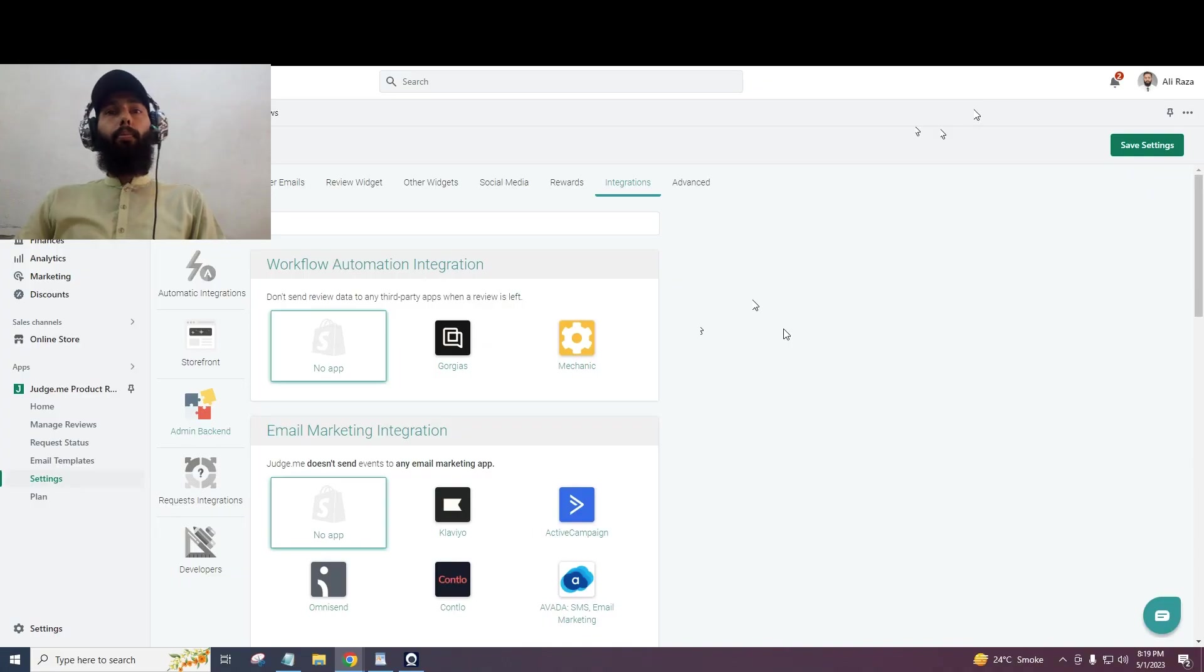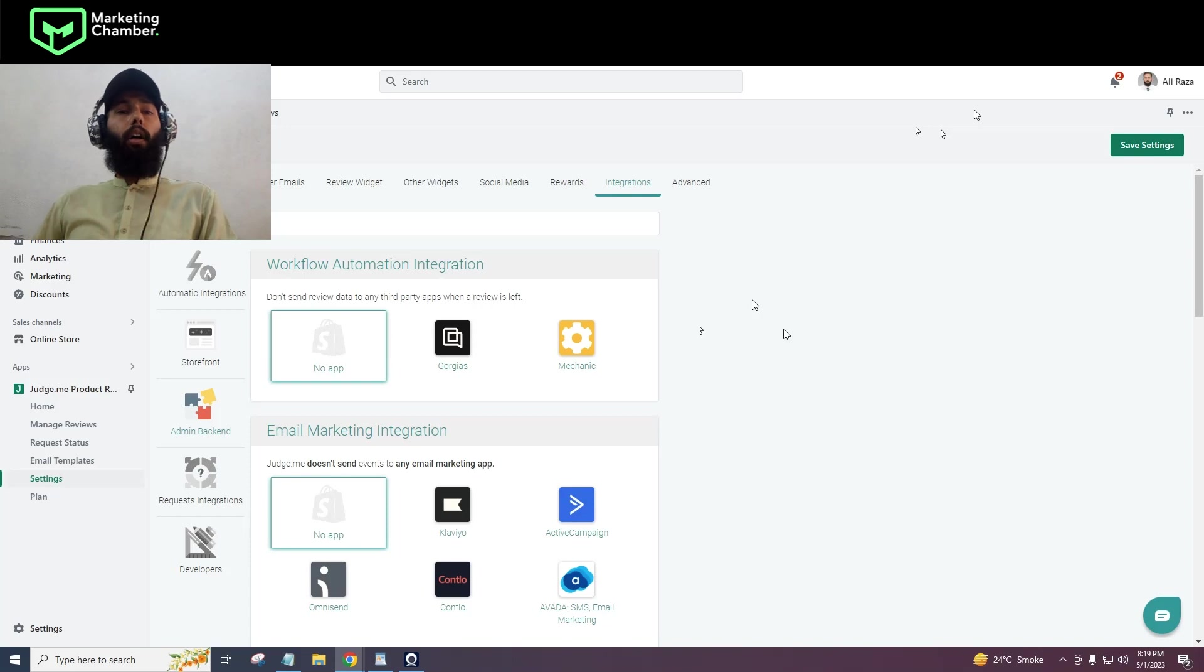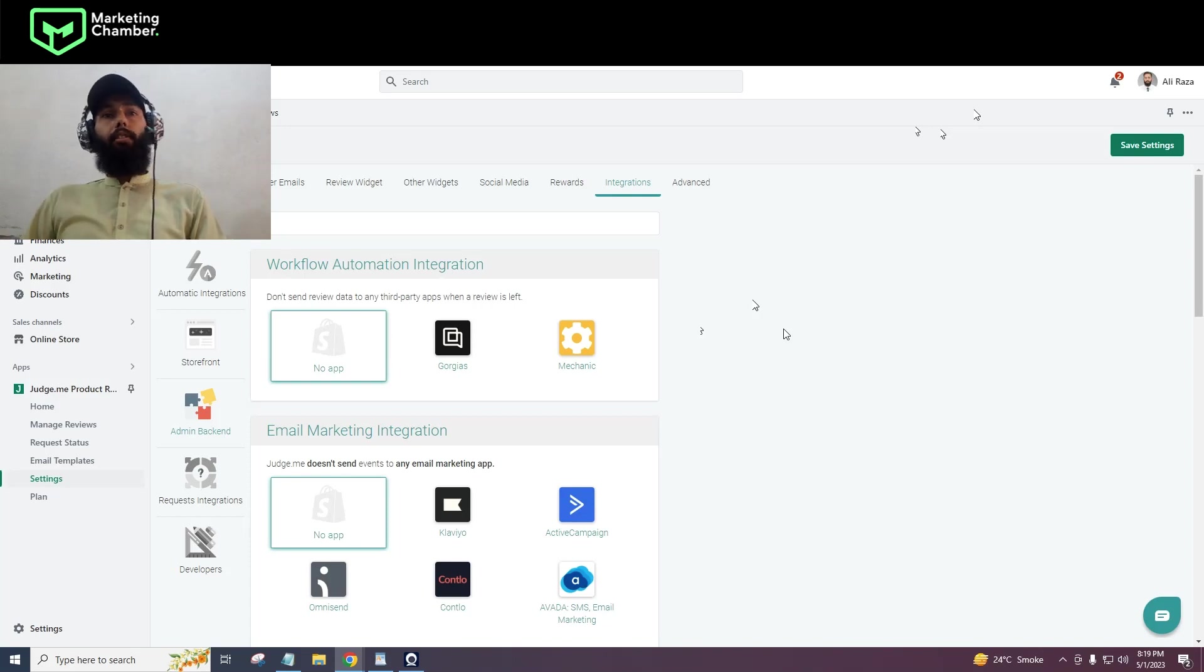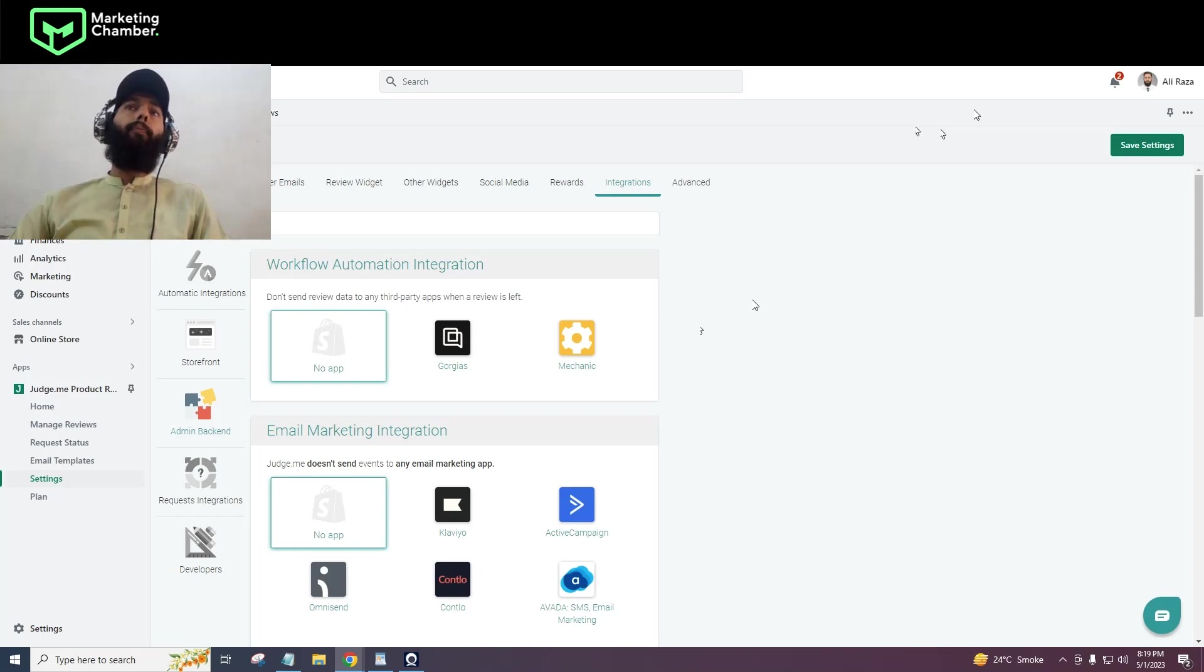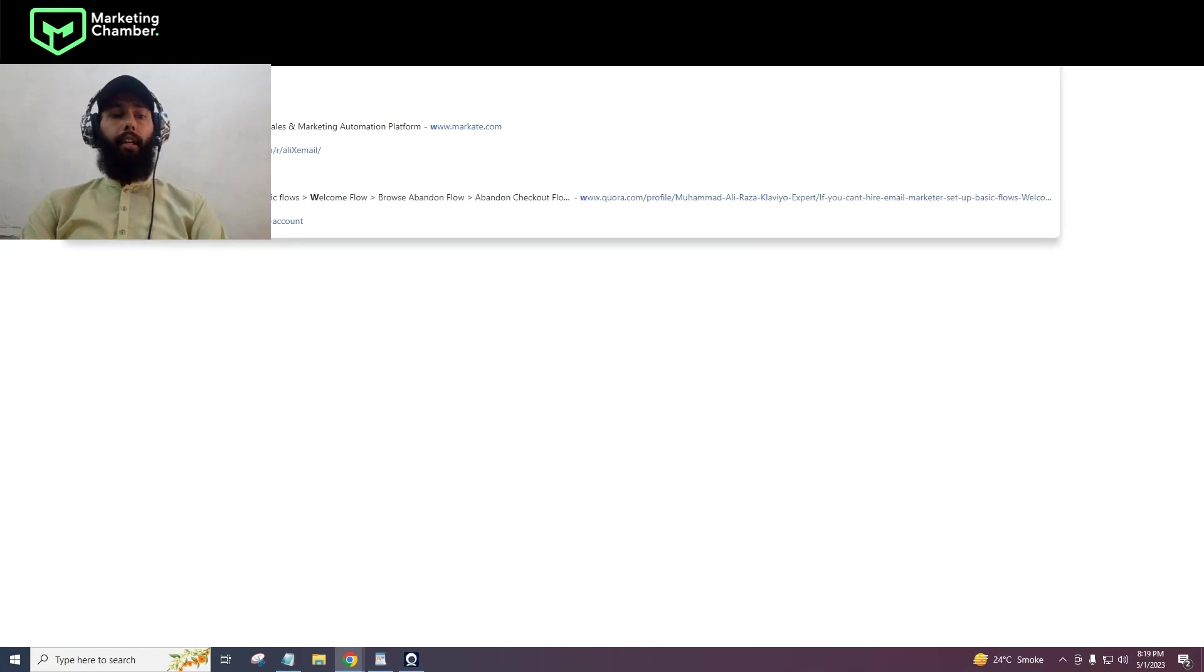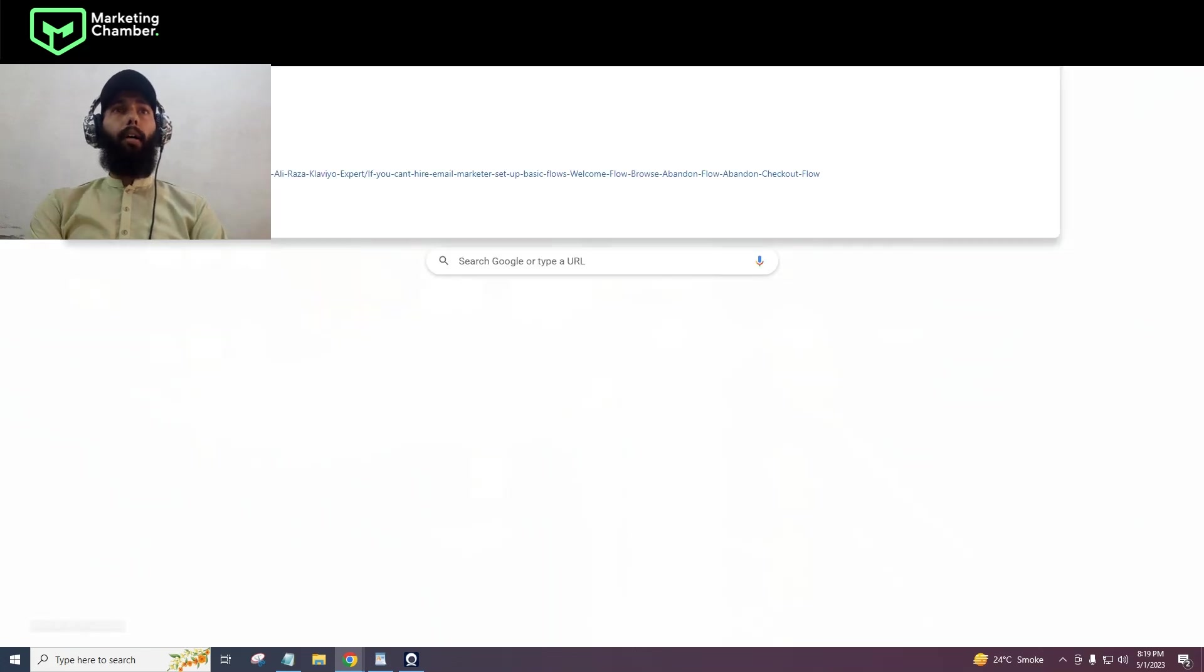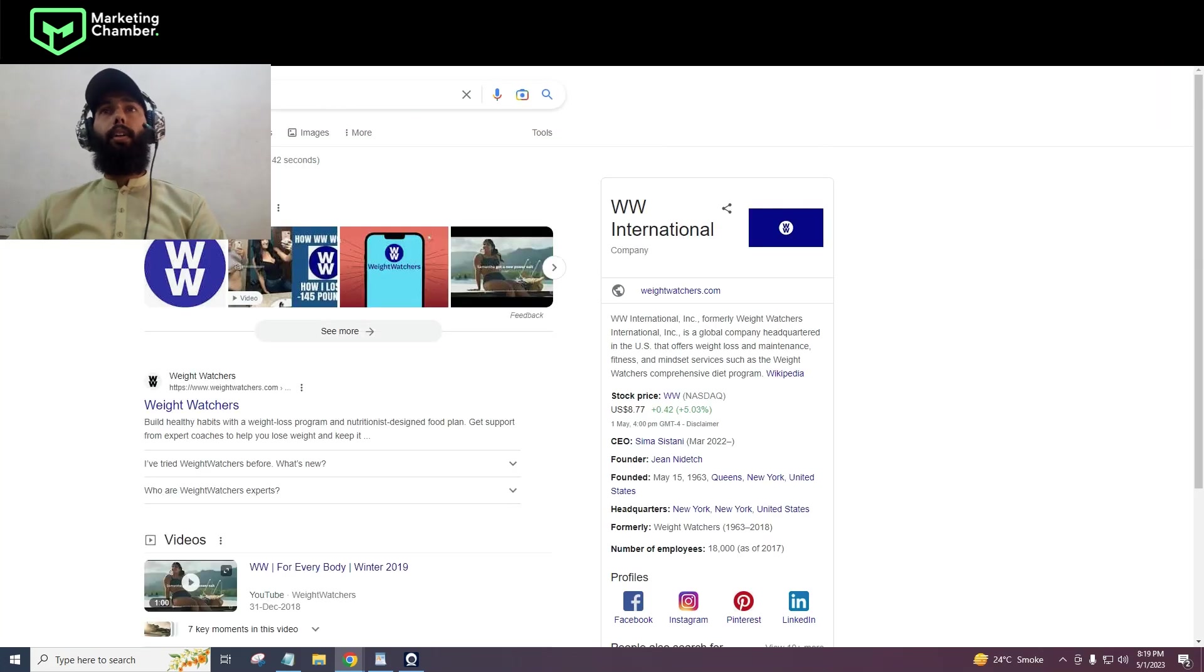Many of my leads from Facebook asked me about Klaviyo and Judge.me integration, so I thought I should make a video of it. I have a blog of it also, so you can read it on my website.